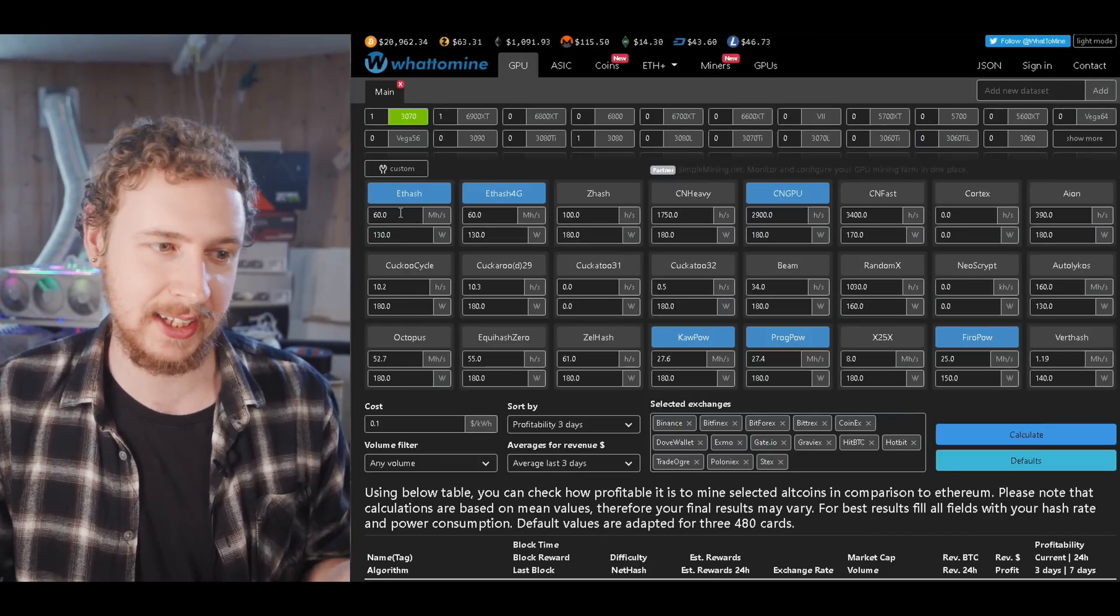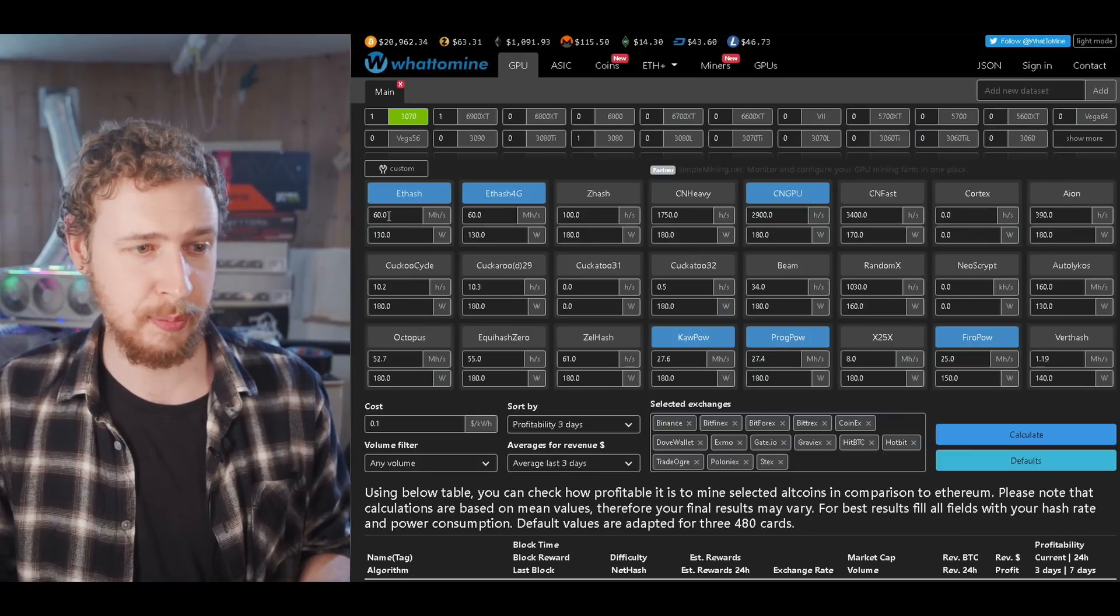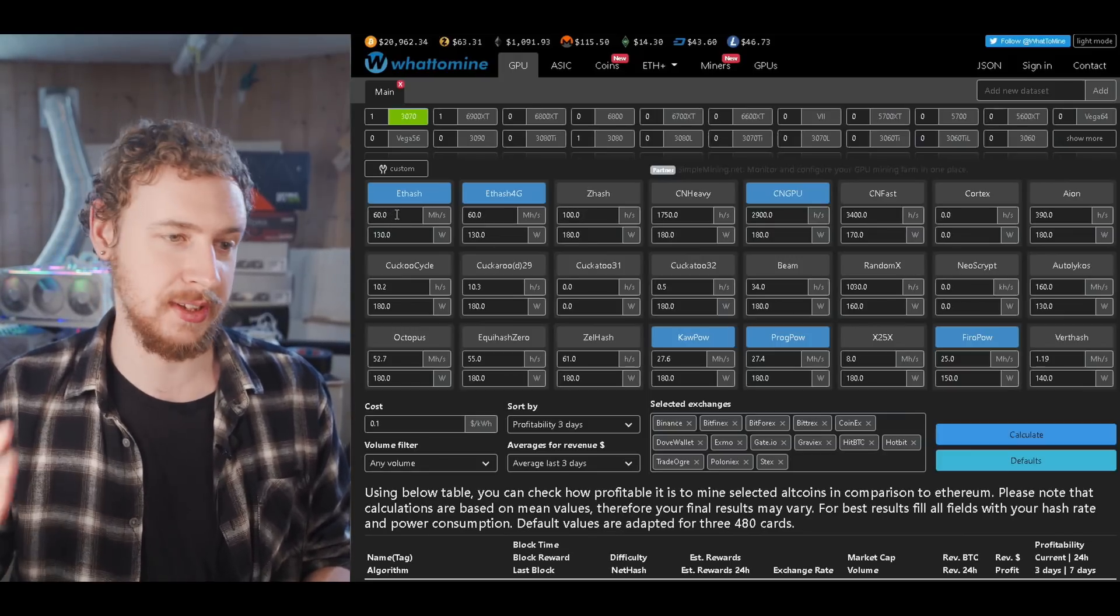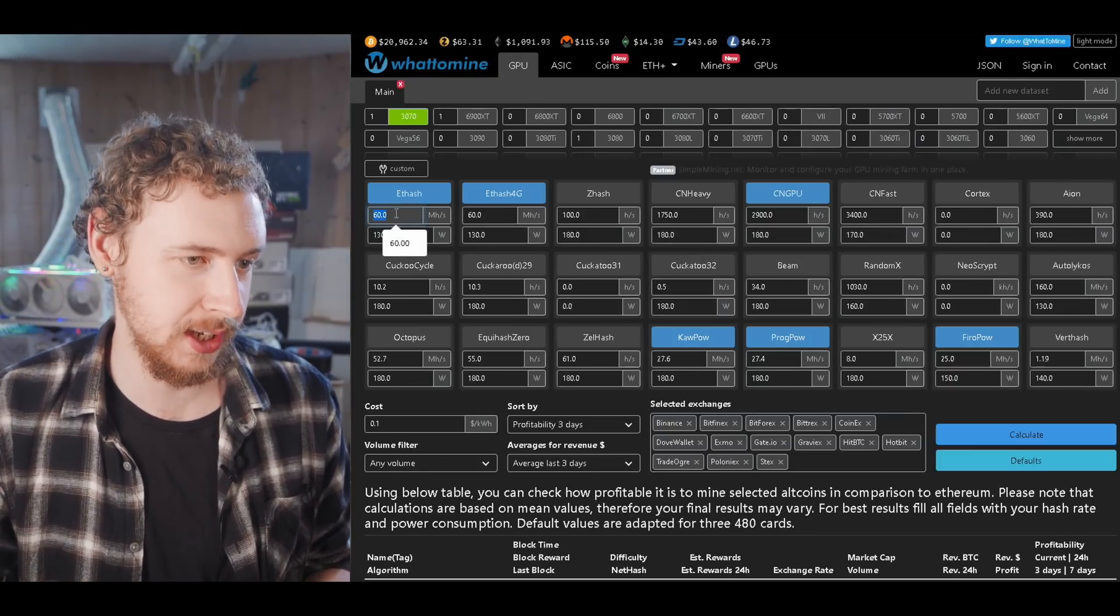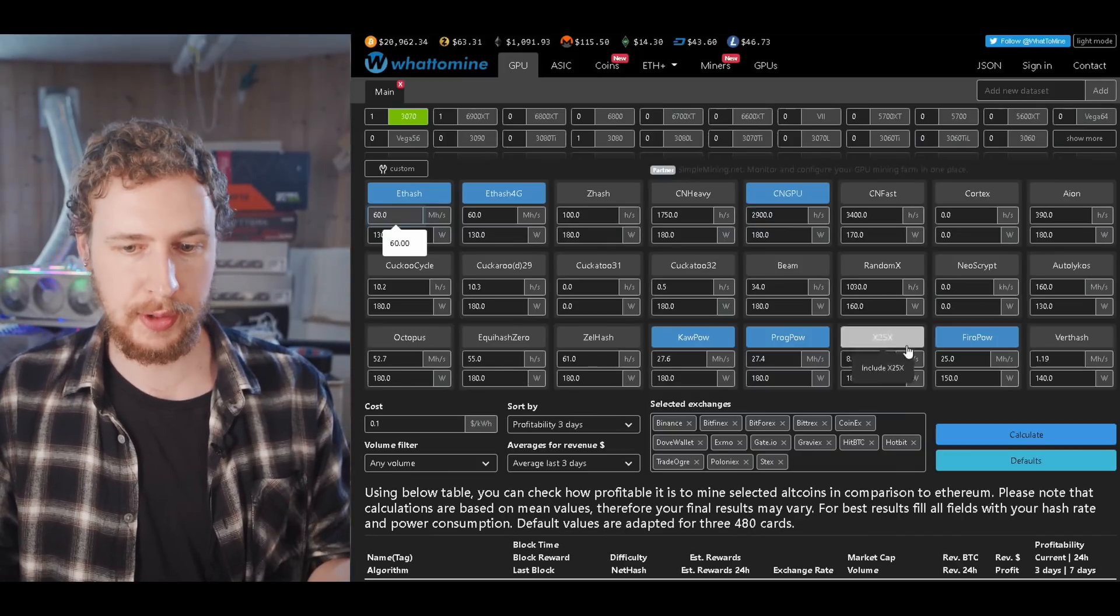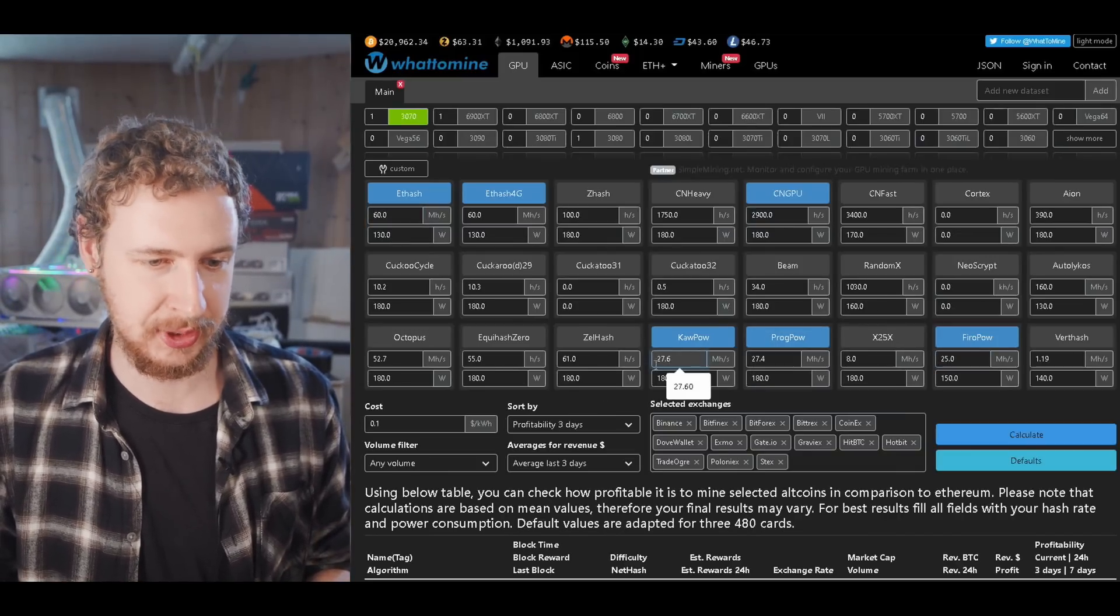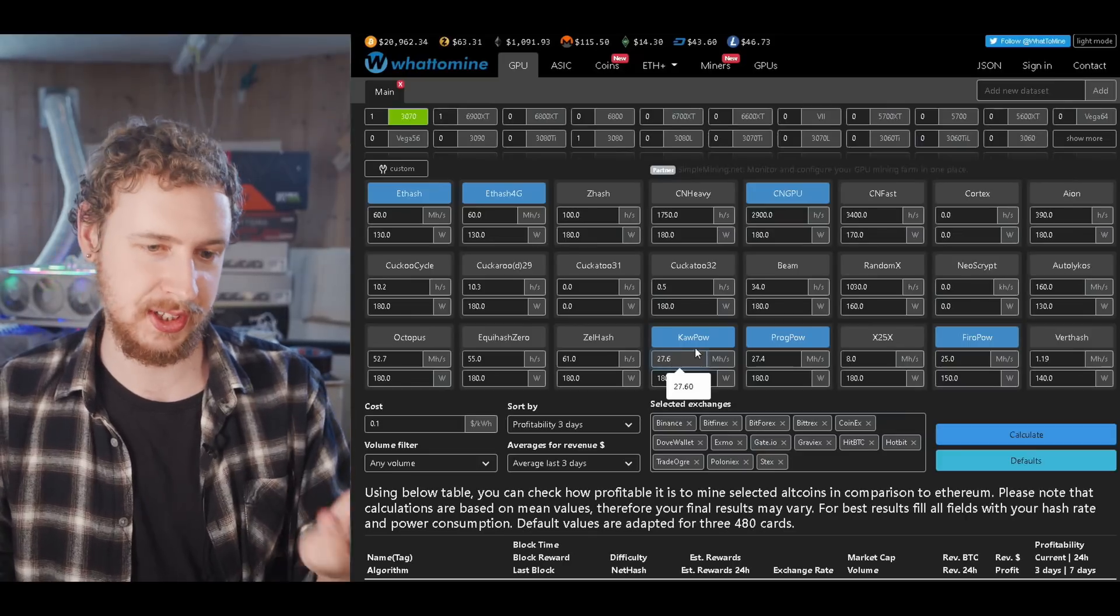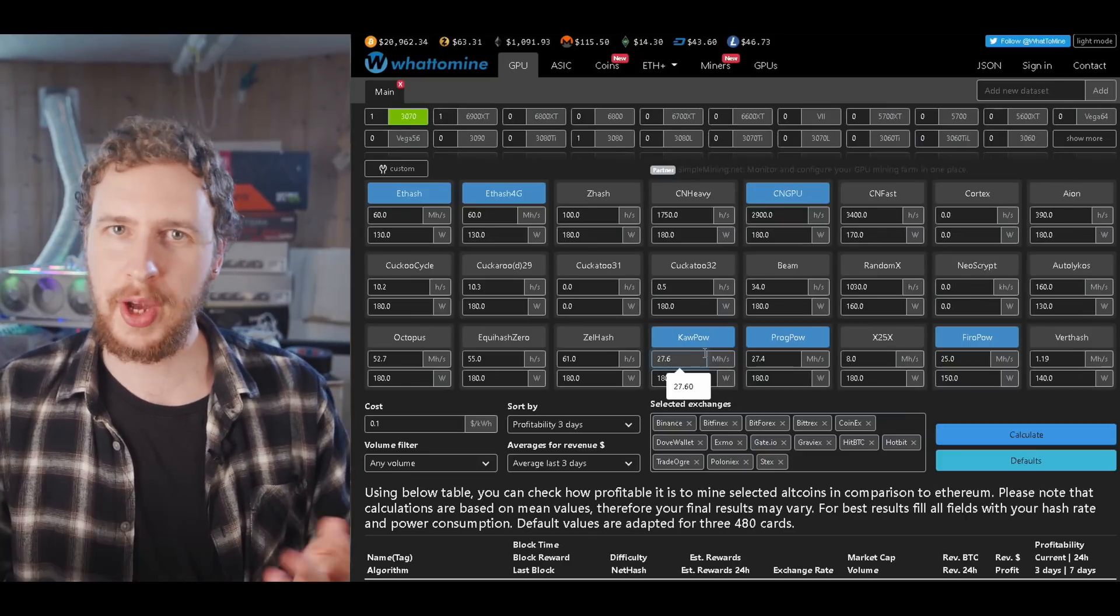Same thing for all of the other coins here. I made sure I only got 27.6 on Ravencoin which is the core power algorithm and so on. You get what I mean. So theoretically my yield should perfectly match what it said on WhatToMine right.